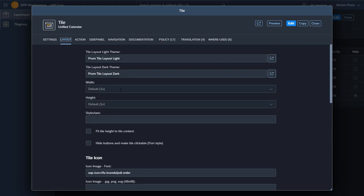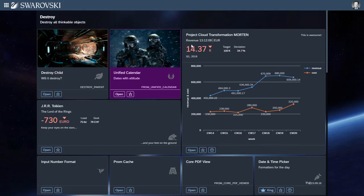So when the theme changes from a light to a dark, the layout of the tile will change.